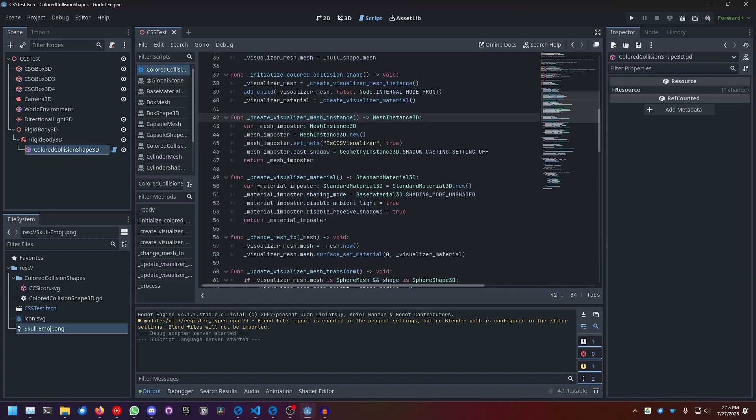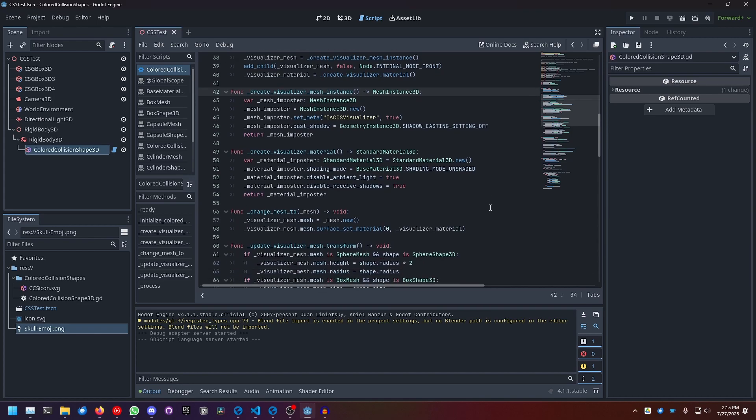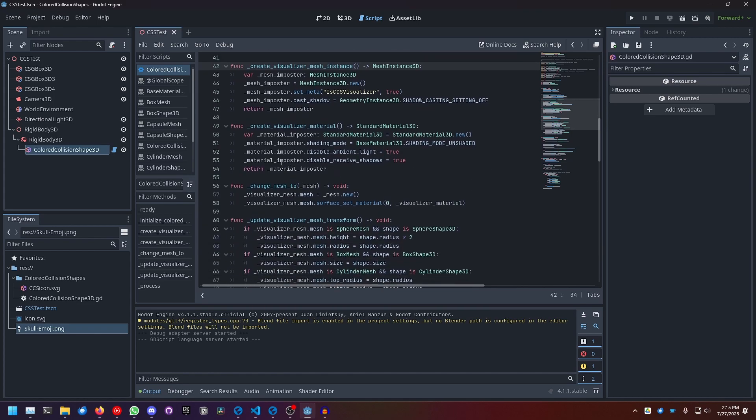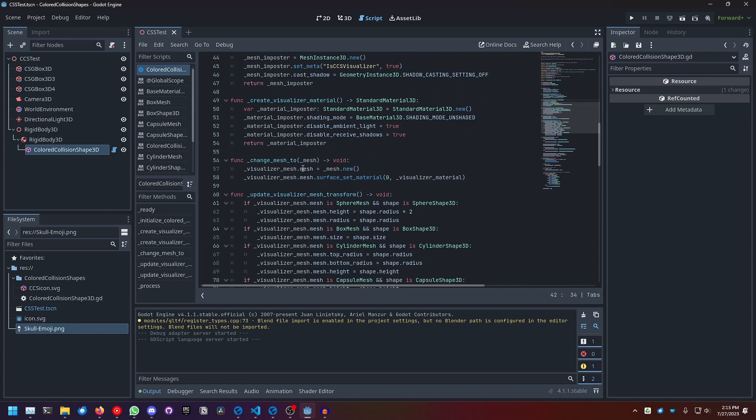The material basically works the same. We create a new standard material 3D, and then we set shading to unshaded, disable ambient lighting and disable receiving shadows, and then we return that.